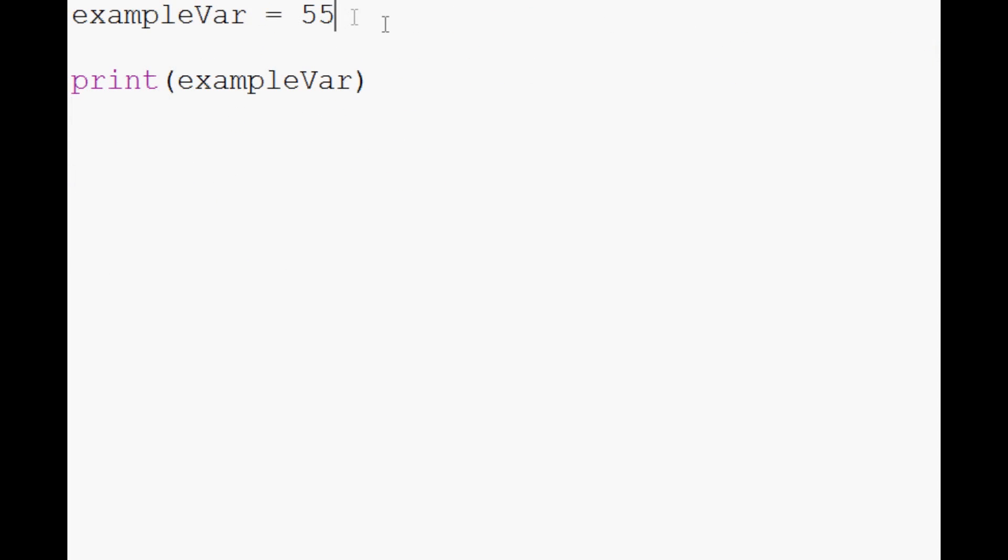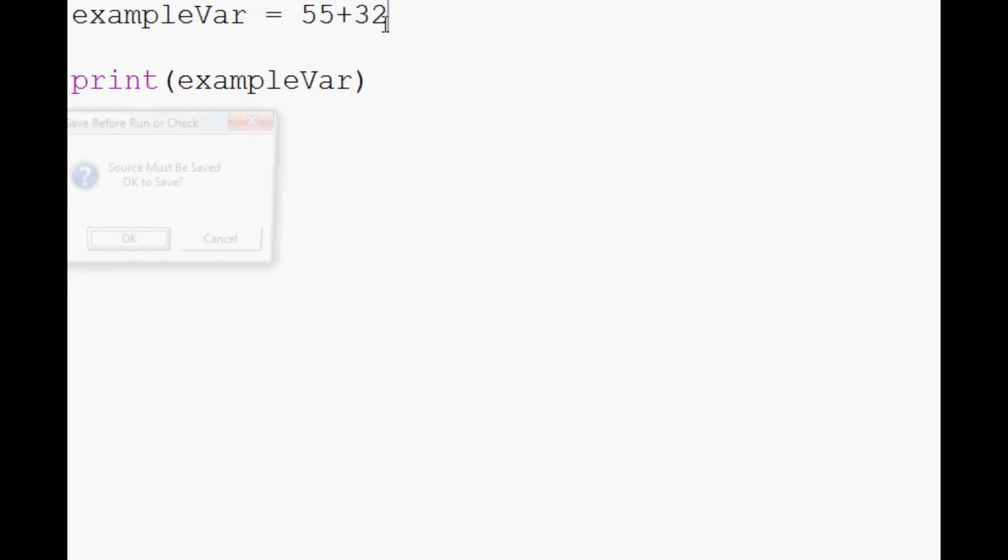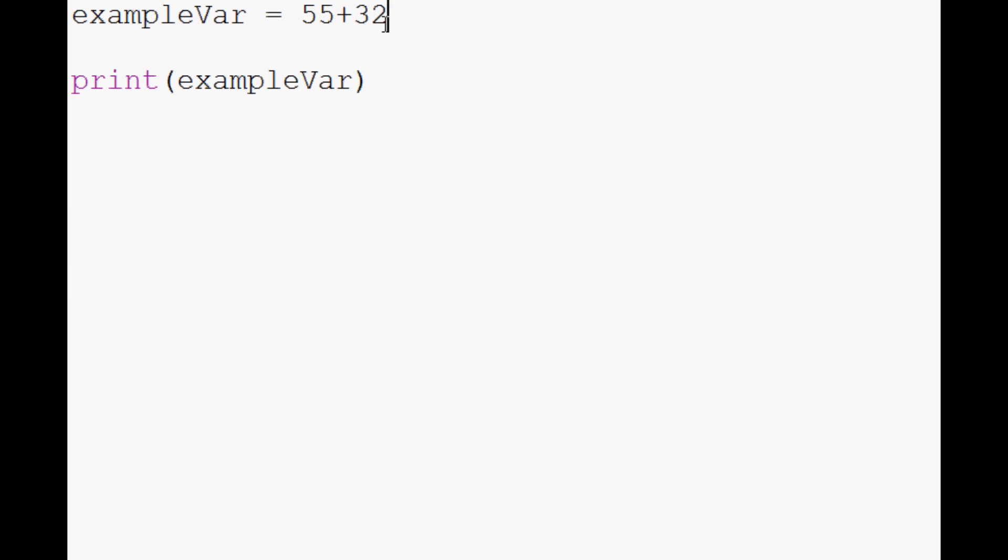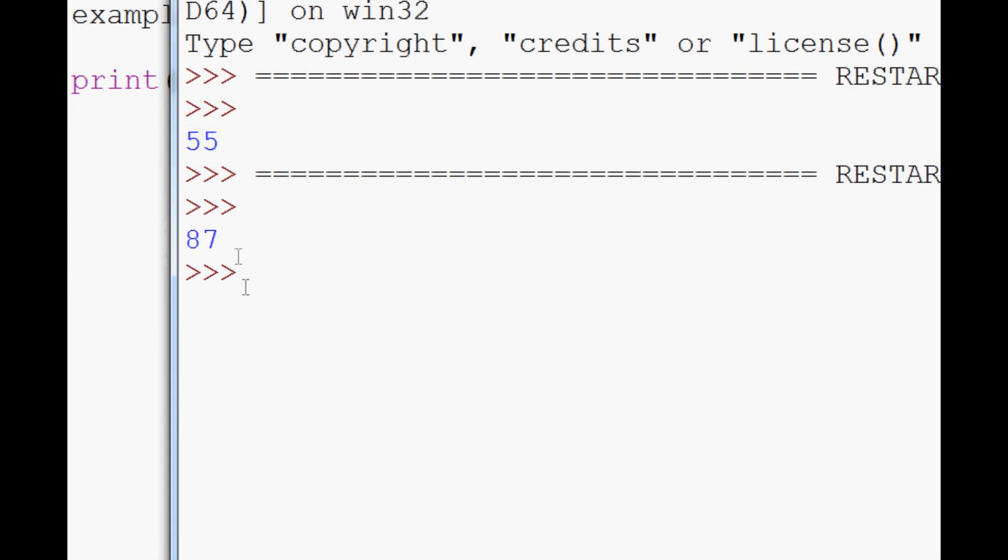You can also have exampleVar equals 55 plus 32. So you can not only have exampleVar equal just something, it can actually equal a quick operation. So we'll do this. 87.